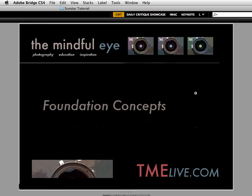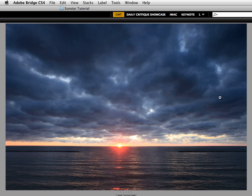In this video tutorial I'm going to be talking about creating sun stars in our landscape photographs.